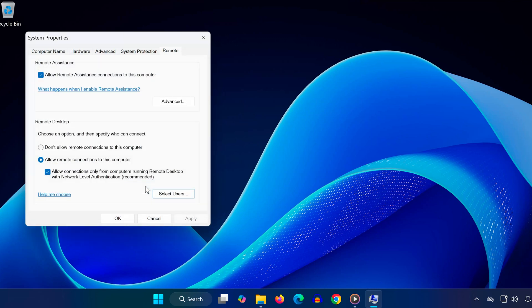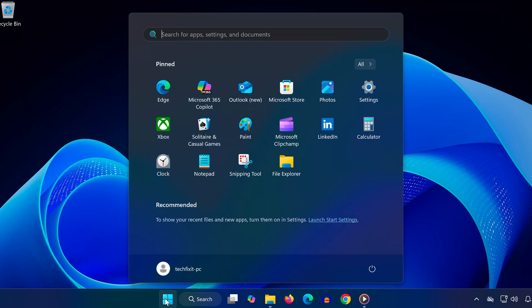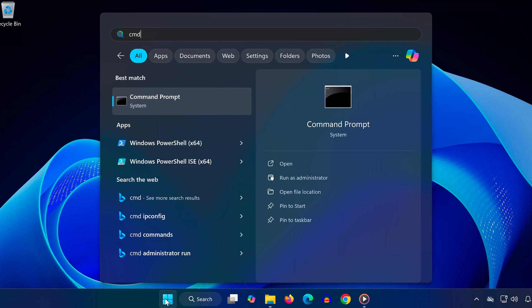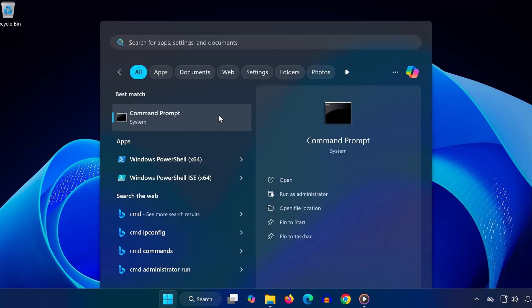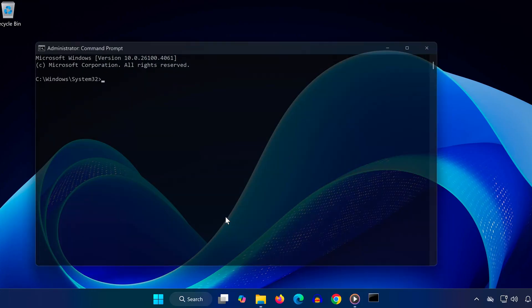Go to Start, type CMD, right-click it and select Run as Administrator. When prompted, click Yes.